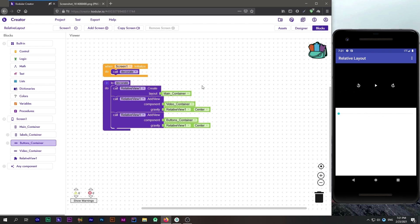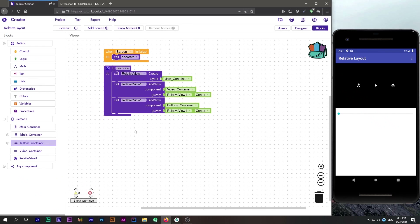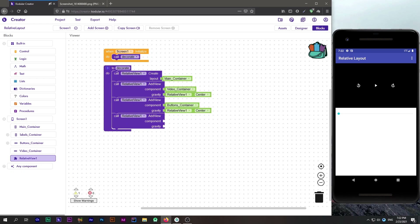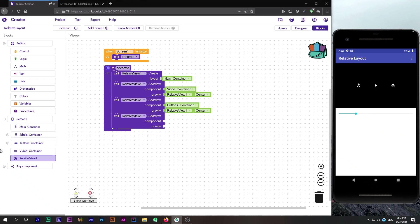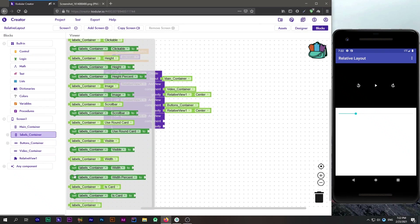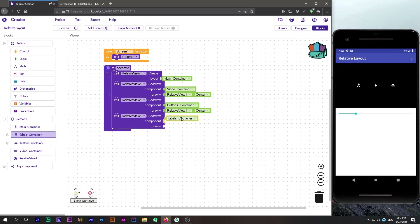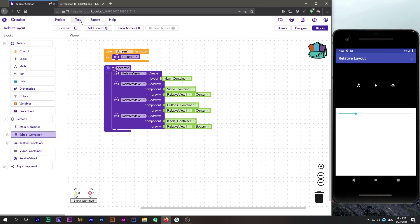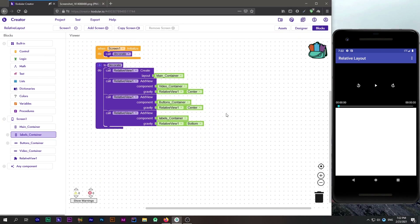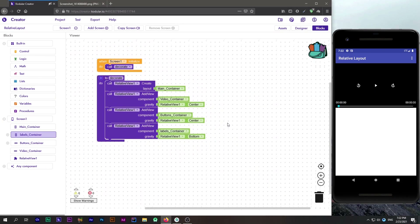It keeps the layout consistent across all devices, so you don't have to worry about different screen sizes. Our last component — the labels container — we will add that at the bottom. Our layout is now complete with just a small number of blocks, achieving a fluid and dynamic layout.